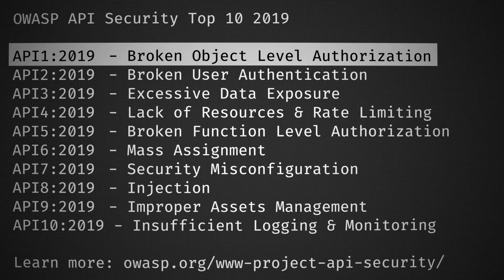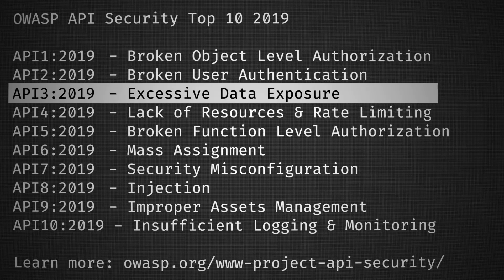The third one on that list is excessive data exposure. Is that where I'm querying, for instance, for your name but then the API gives me a whole bunch of extra information? That's right. Excessive data exposure takes place when an API provider sends back a full data object.